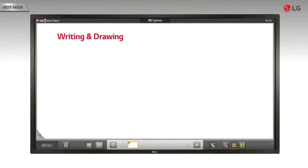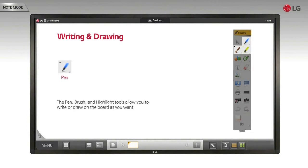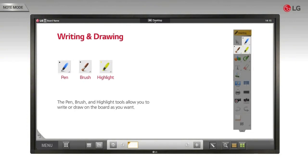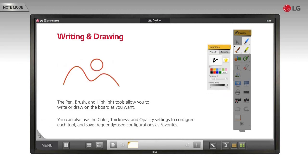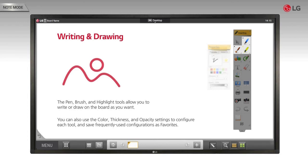Writing and drawing. The pen, brush, and highlight tools allow you to write or draw on the board as you want. You can also use the color, thickness, and opacity settings to configure each tool and save frequently used configurations as favorites.